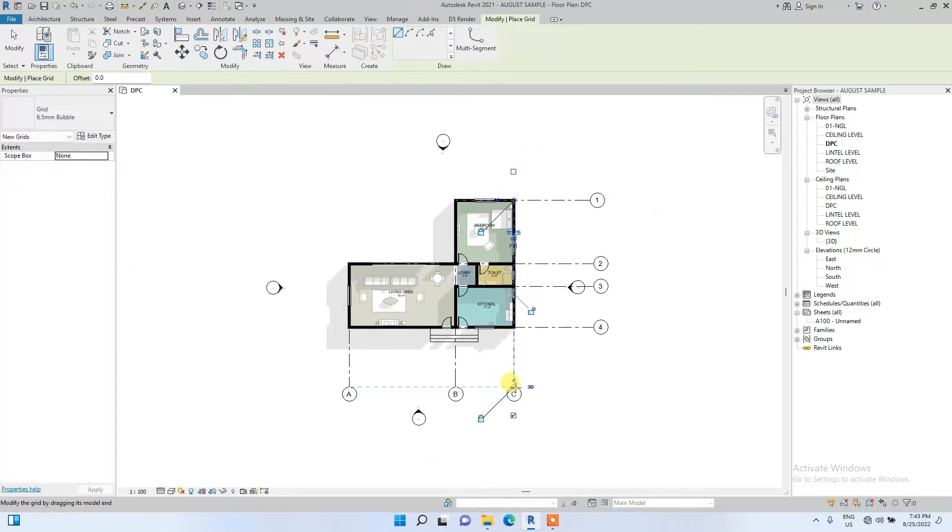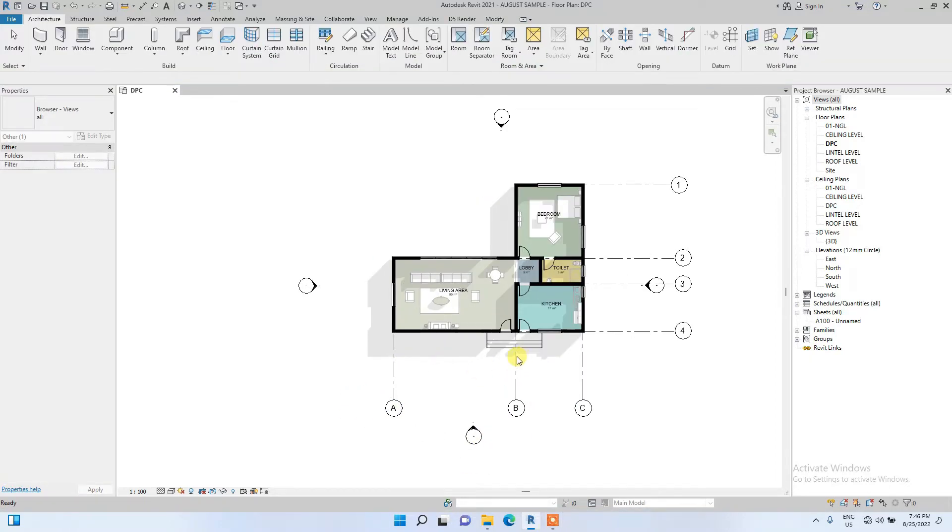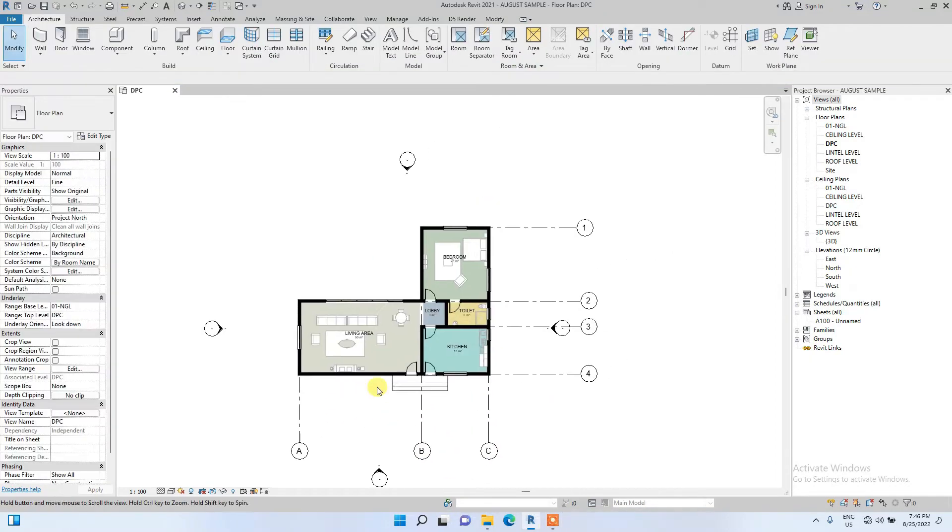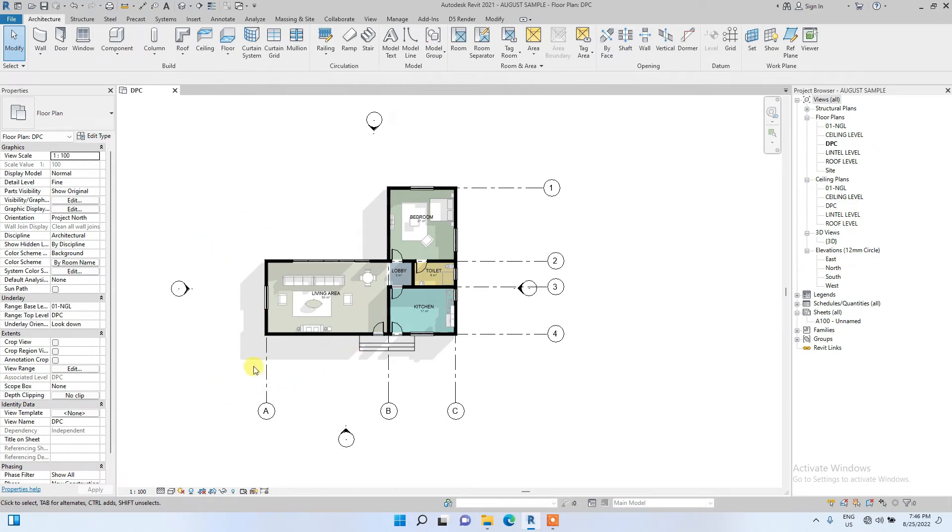So we have successfully placed the grids. Now the next thing I'm going to do is to edit these grids.